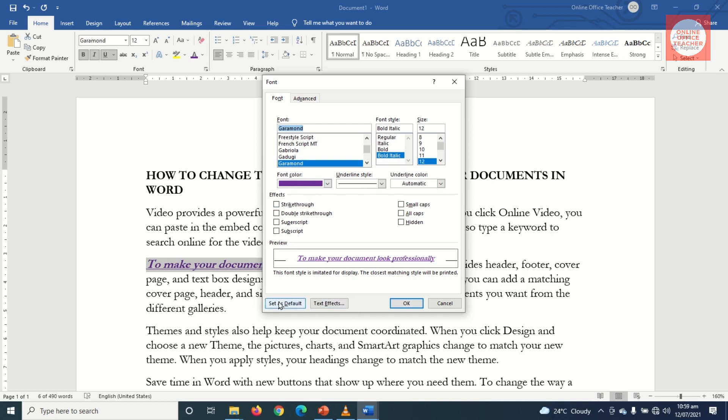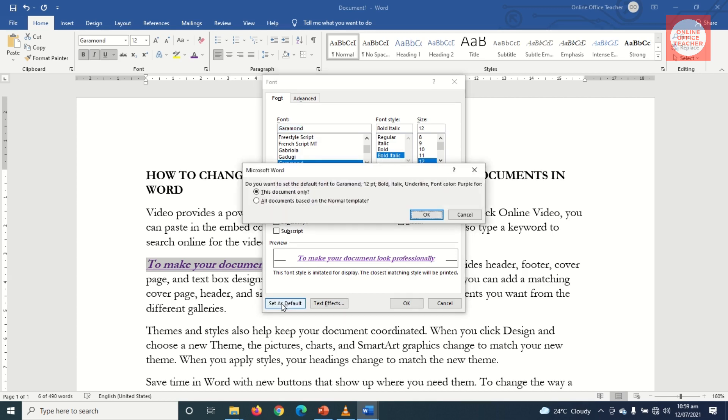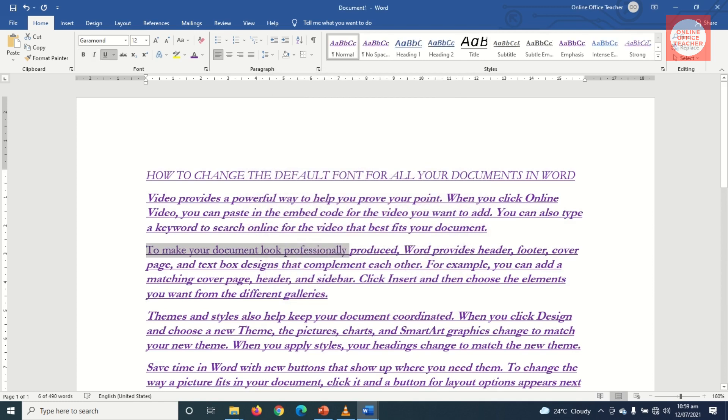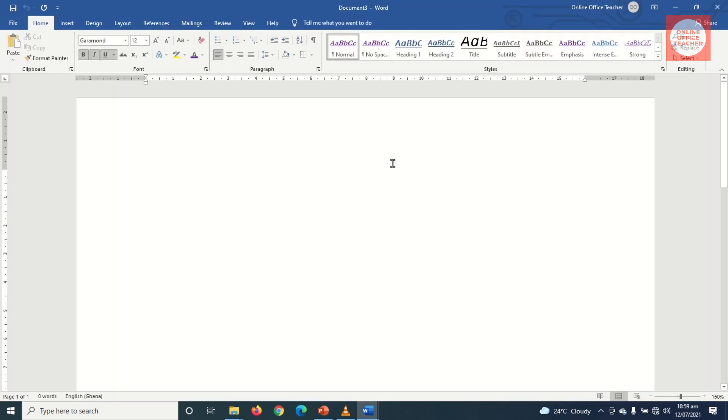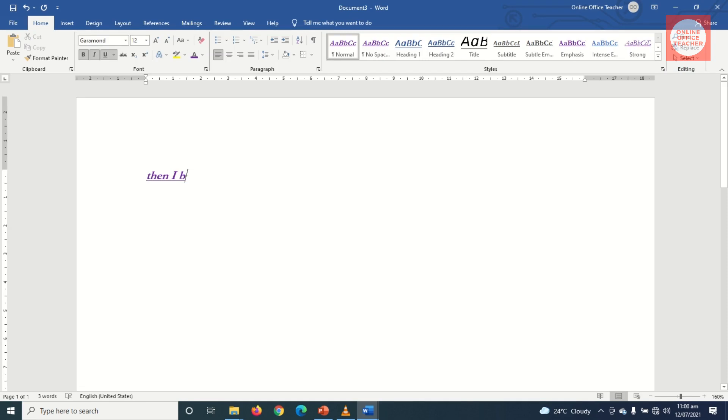Now I set as default. Now choose all documents, then OK. You see that. But I don't think anybody will want this kind of formatting. Let's test it out. So I go to File, blank document, then I begin to type. You see that it will come in the particular formatting that I selected.